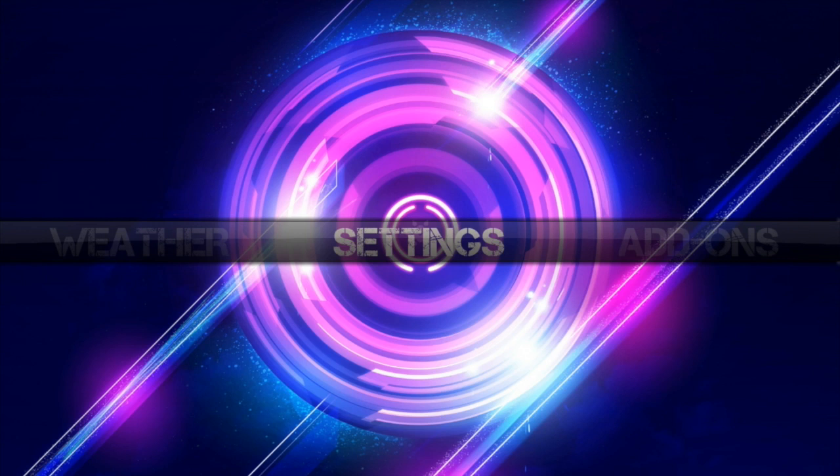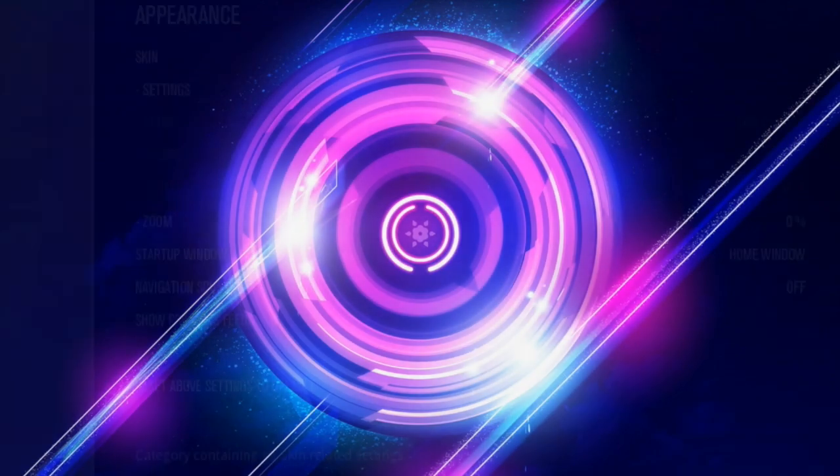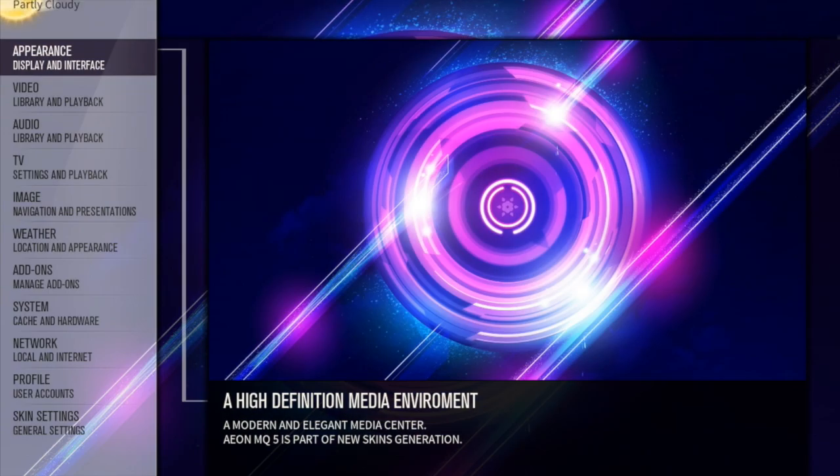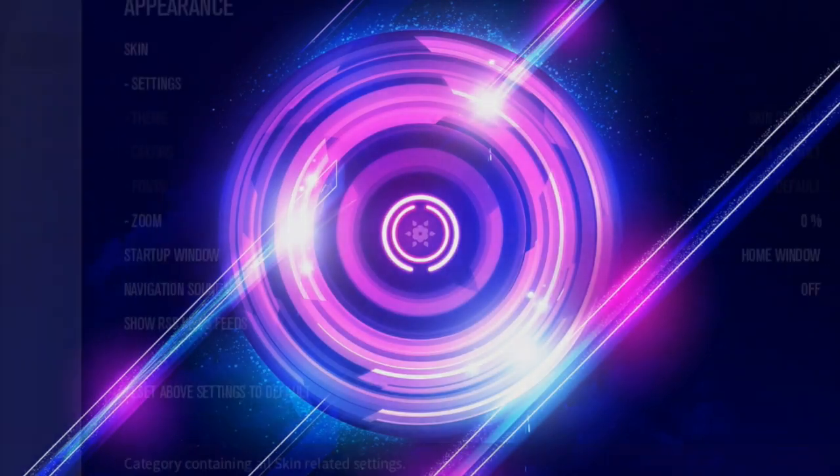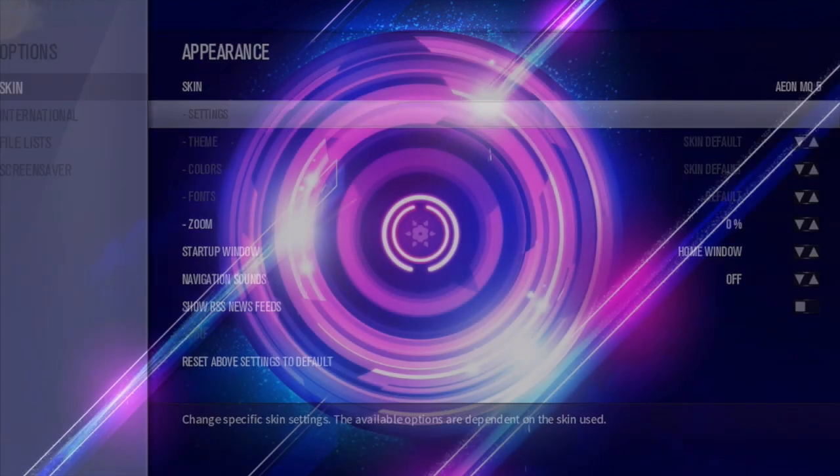Now in this video, we're going to be talking about the main menu, the appearance of the main menu in Aeon MQ5, and again I'm running Gotham. So we're just going to head into the settings, and then you're going to click on appearance, and then you're going to head over here. Make sure you're in Aeon MQ5 and go down to settings.